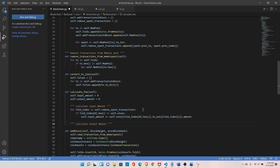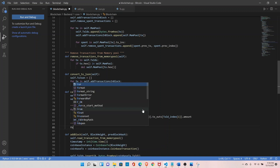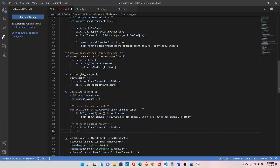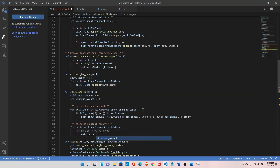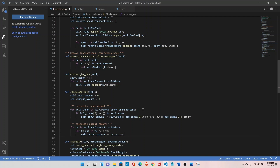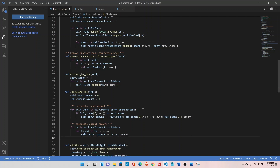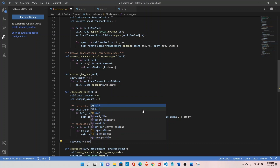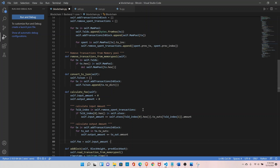Now let's implement the transaction output amount. Calculating the transaction output amount is very simple. Implement a for loop: for tx in self.add_transaction — we already have the list of transactions. Then for tx_out in tx.tx_outs, reading only the transaction outputs, do self.output_amount += tx_out.amount. Now we have input and output amounts, so simply do self.fee = self.input_amount minus self.output_amount. That's our fee.